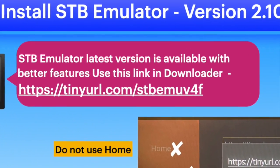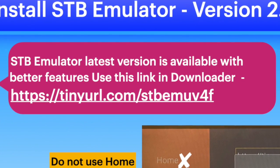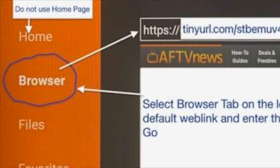The Fire Stick is set in developer mode. Select the browser tab in developer — it is on the left side. Do not enter the link in the homepage, as it will result in an error.